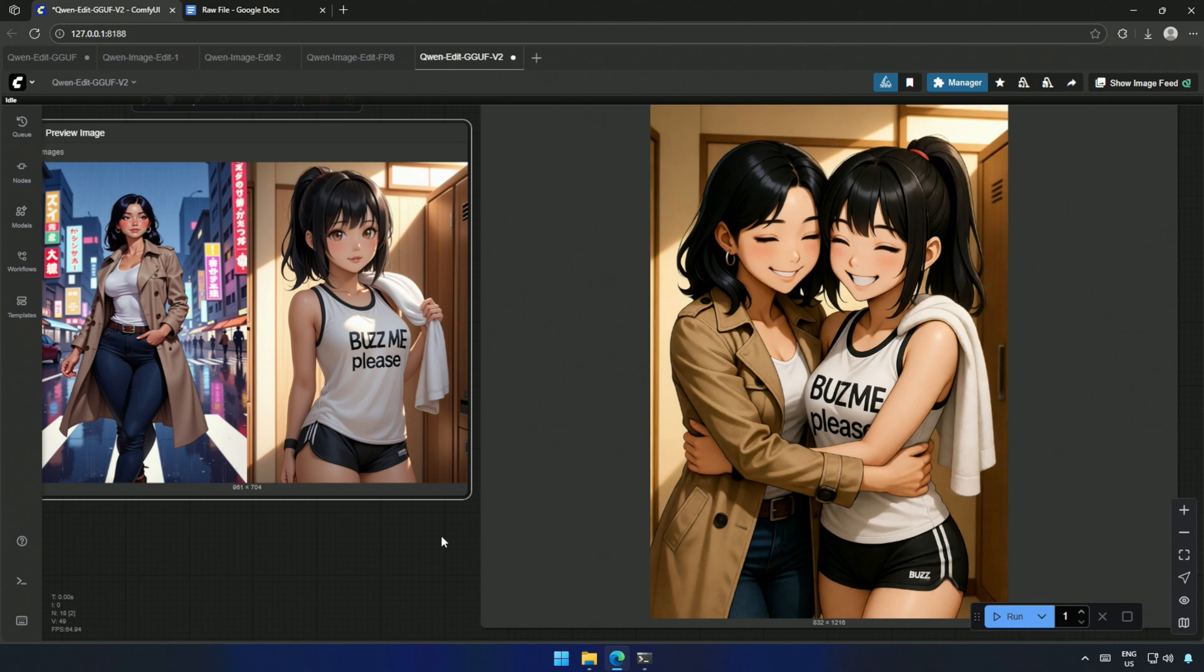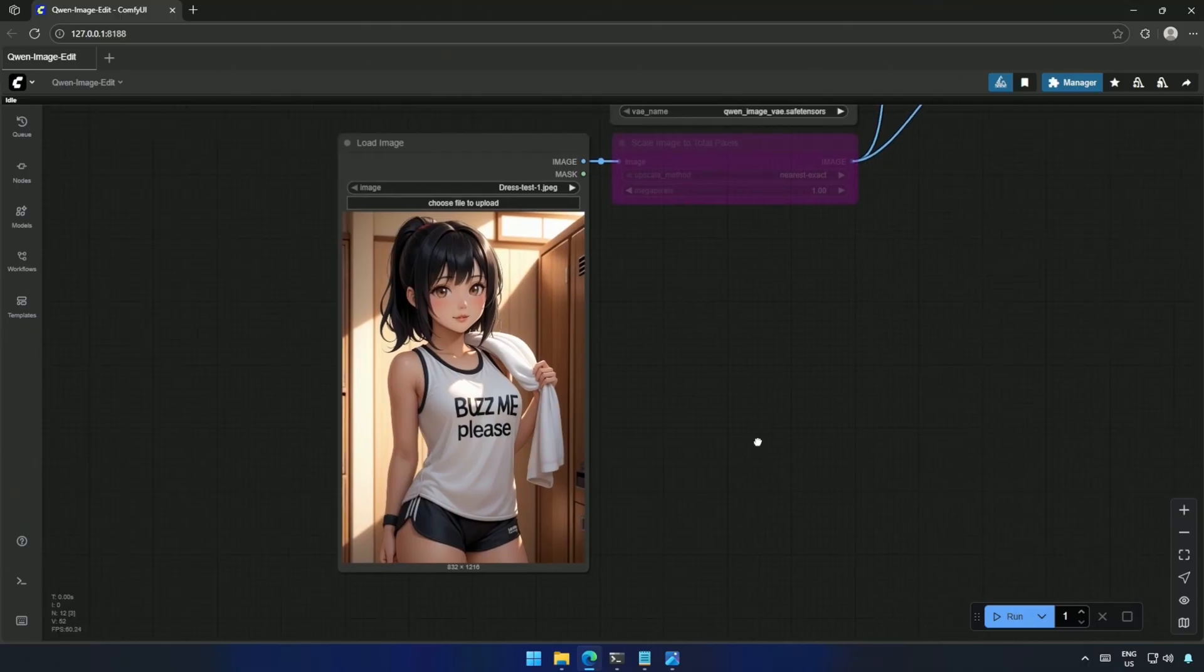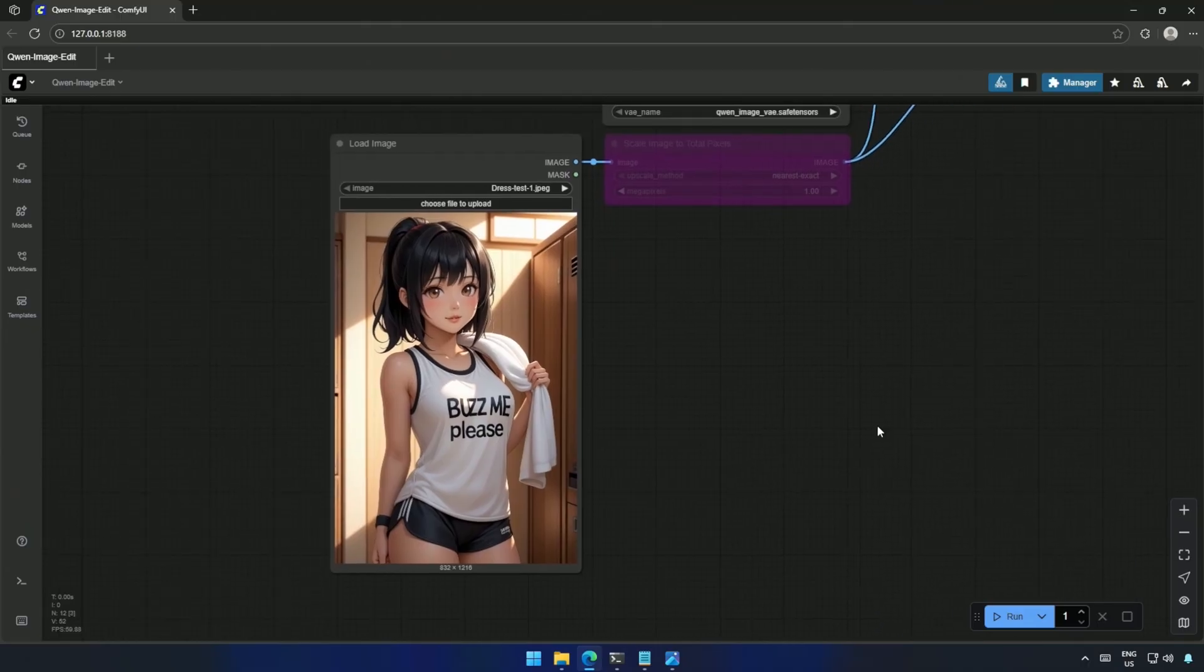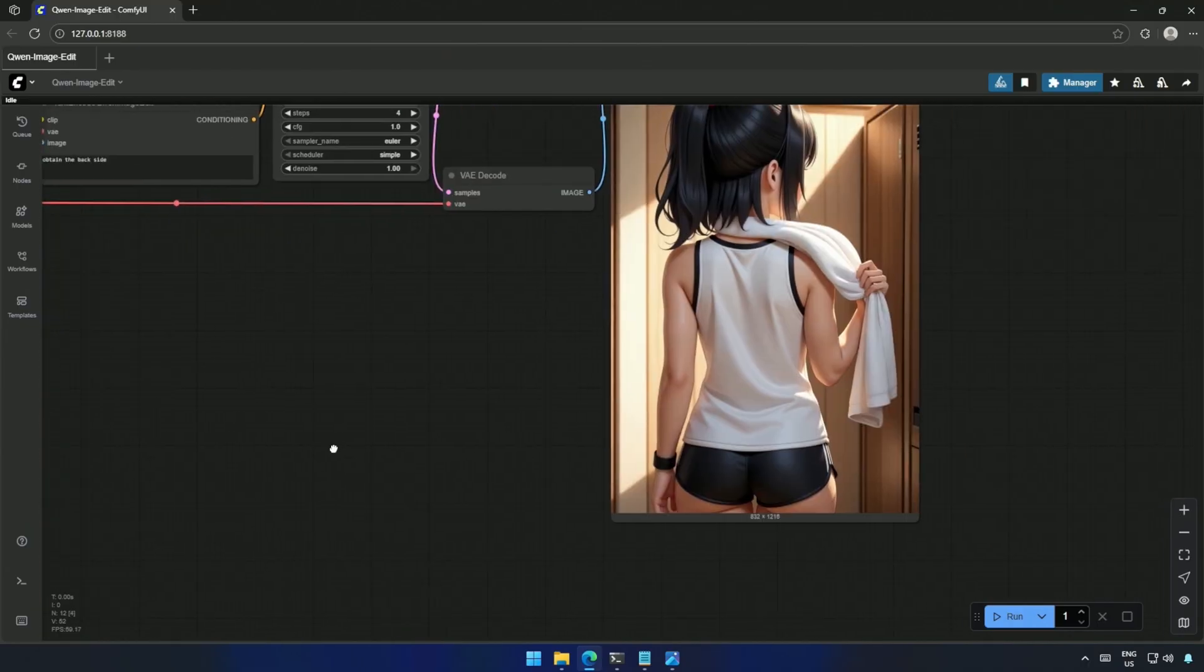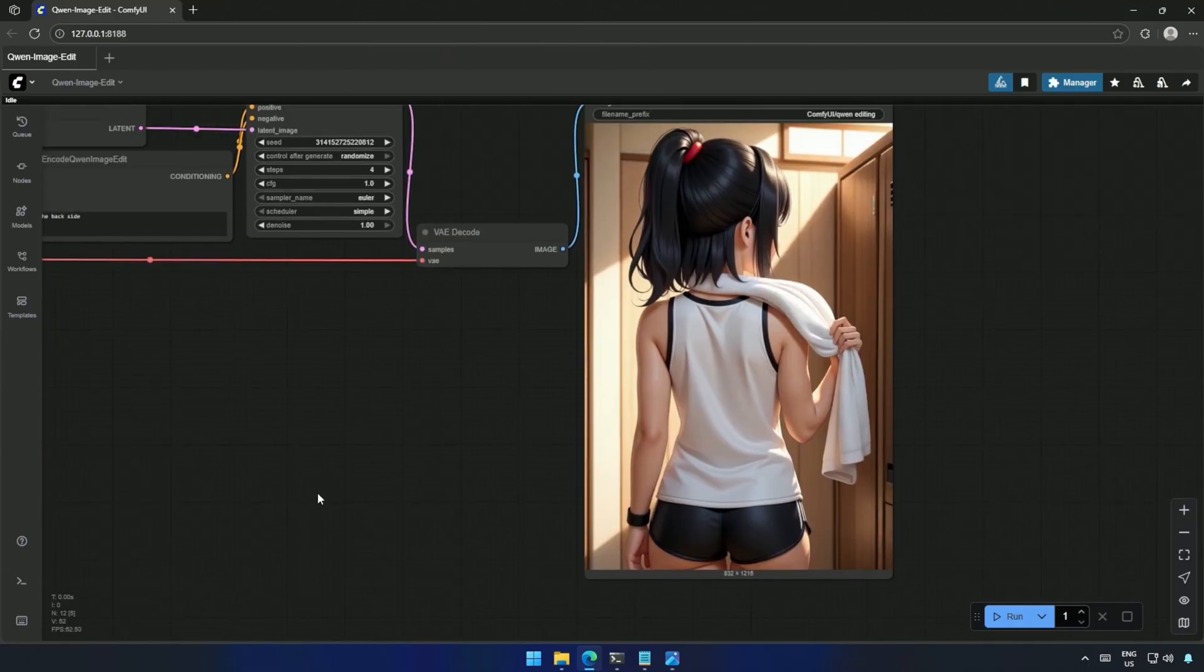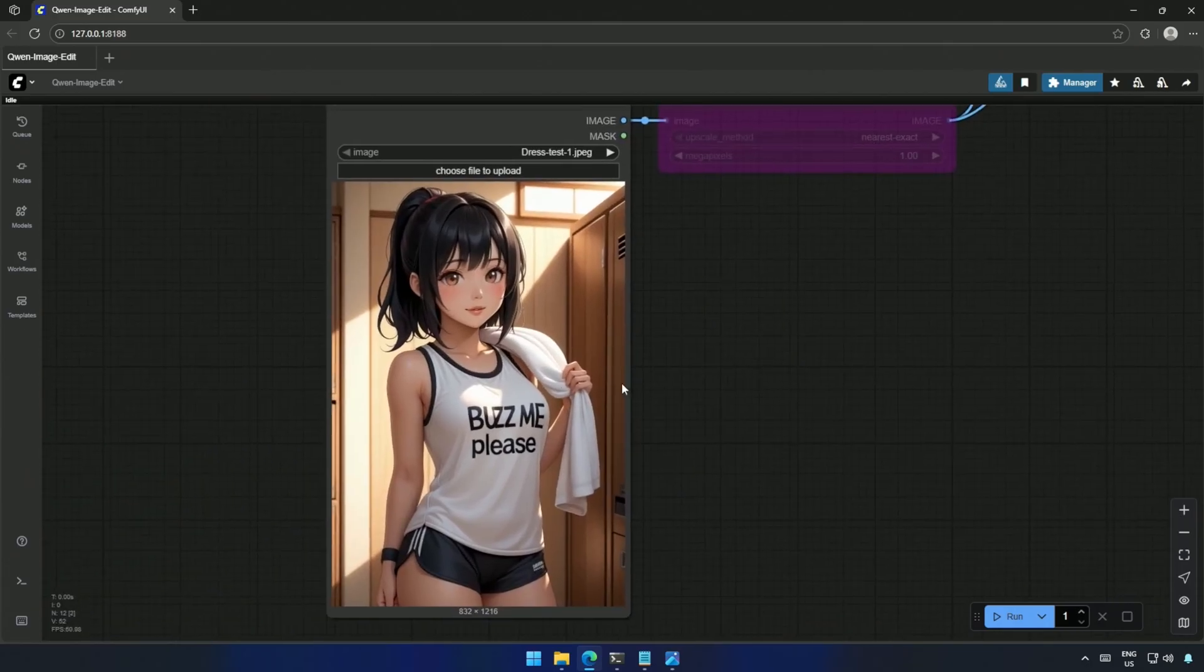I tested out the new image editing model by Quinn in this workflow, and I tried turning around the subject, the girl in this image, and this is the result. The edit model couldn't quite recognize her hand correctly, so it left it as it was. All the body parts here have been rotated in the same place.